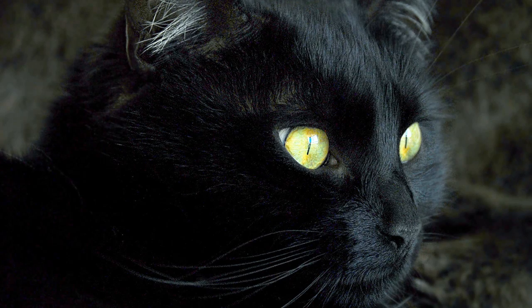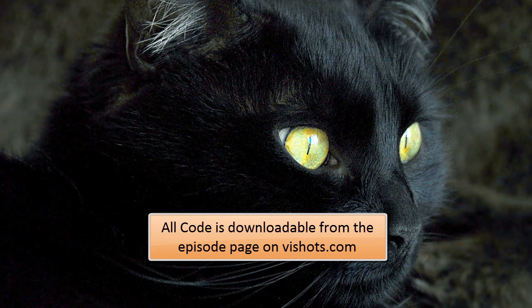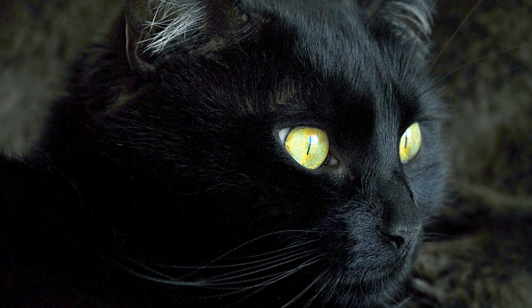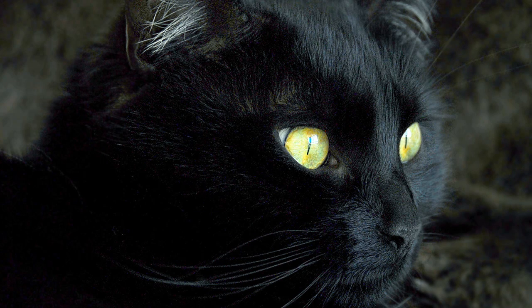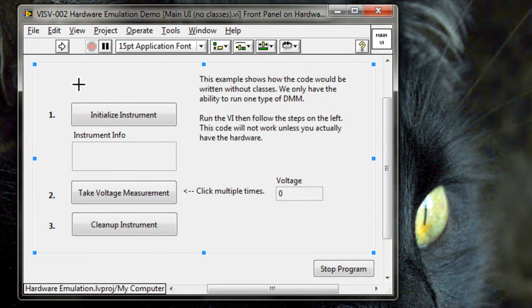Now let's take a look at a typical example of how you would write code to call an Agilent 34401 DMM using the standard driver VIs provided by the manufacturer. We've created an example VI to help us out here. Here you can see the front panel of the VI, which does a couple of simple steps.